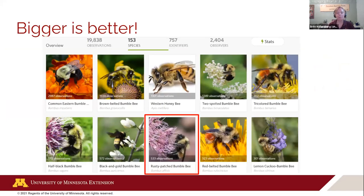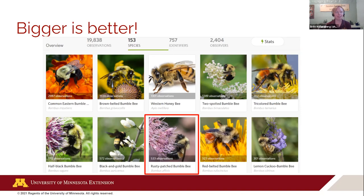iNaturalist does skew towards bigger insects. These are the top ten bees documented on iNaturalist in Minnesota, and the rusty patch bumblebee apparently ranks as the eighth most common. But it's a federally endangered species — there are many other bees that are far more numerous in Minnesota. Bumblebees are easier to photograph, they're bigger, we hear them, and they have identifiable characteristics in photos. You have to take some of those statistics with a grain of salt. There are tiny sweat bees that basically nobody in the bee world can identify to species anyway — even with specimens, some groups are really hard.